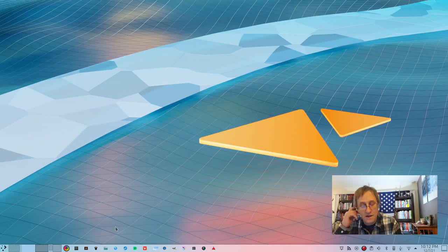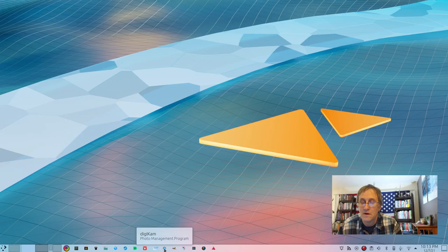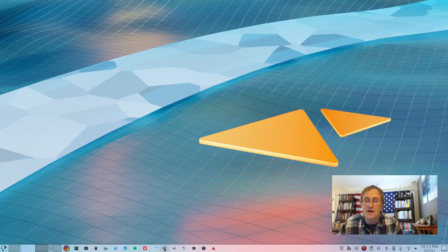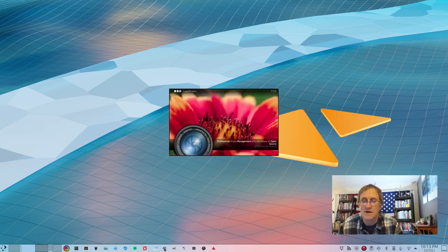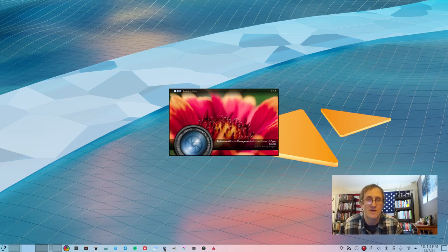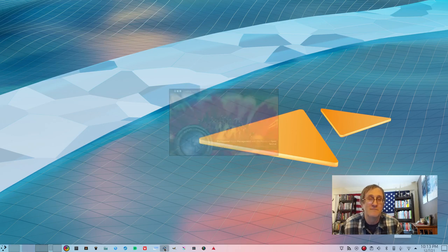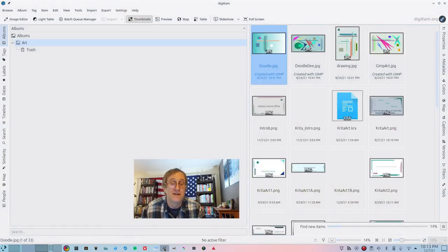Another thing I wanted to show you is DigiCam. I've tried to use it — it's another complicated piece of software. I would eventually like to start using it and organizing my photos, but I'm busy doing other things and creating content.